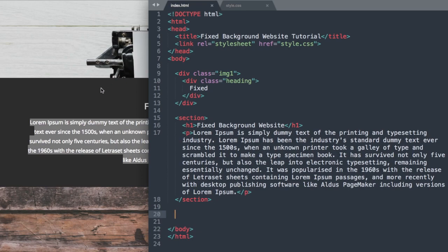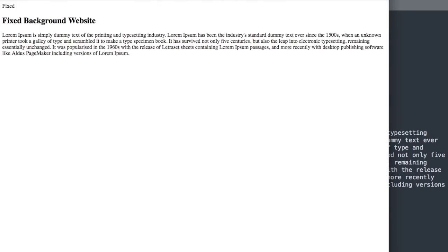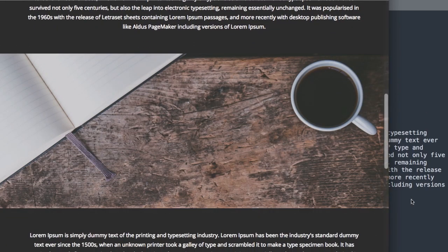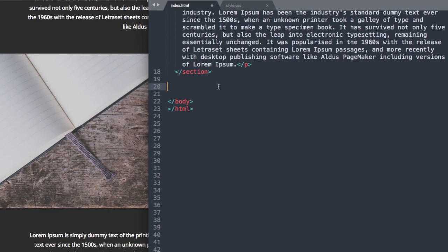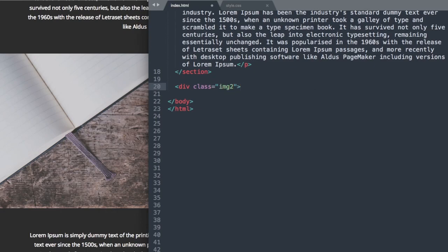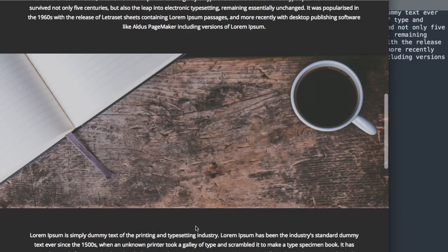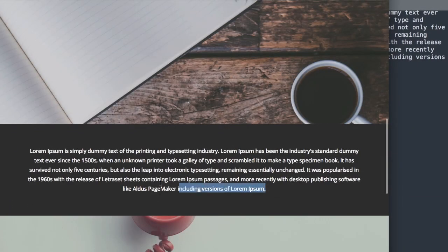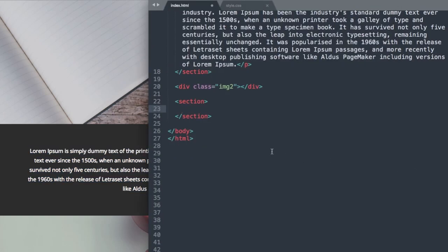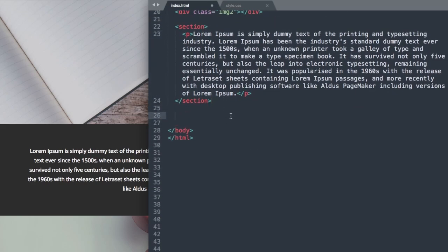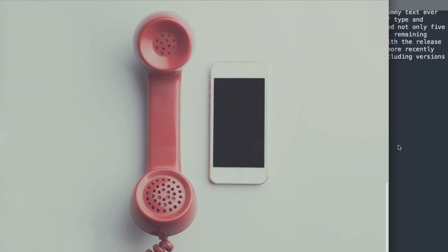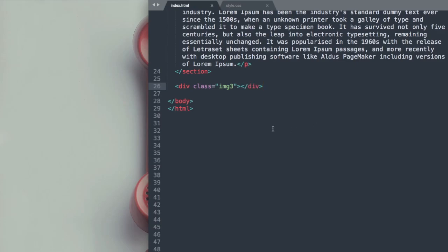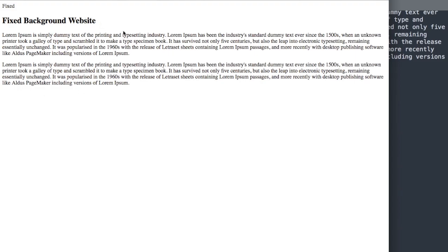And then we can drop down to the next fixed background image there with the coffee cup and the wooden floor. So we'll say div class, I'm just going to create some space here so we're not looking at the bottom of the screen. So div class image or img 2, and then close out the div. And now we can drop down and create our next section with the text. So all we have in this one is the paragraph text here, so I'll just paste it in. And then lastly let's drop down and add our third fixed background image here. So we'll just call this div class img 3. And then we can close out our div. So now we have our text laid out here.